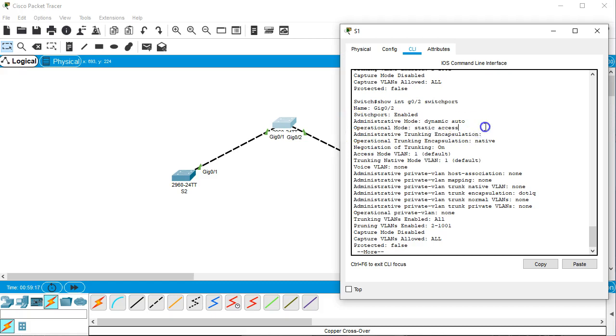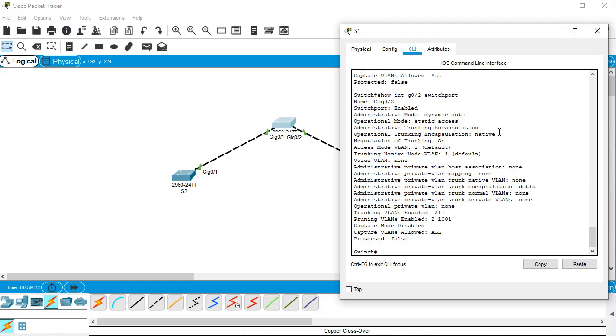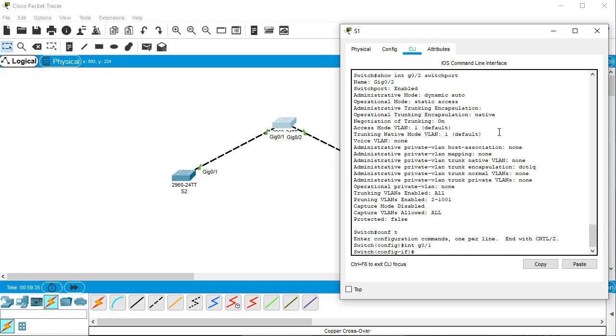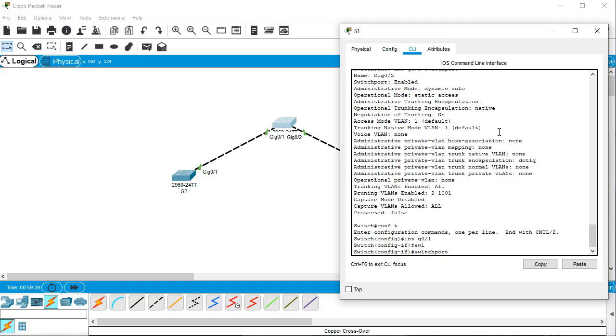Alright, now I'm going to configure one of these to be dynamic auto and one to be dynamic desirable. So I do conf t to get in global configuration mode. From there I jump into interface mode int g0/1 and I will configure it with switchport mode.